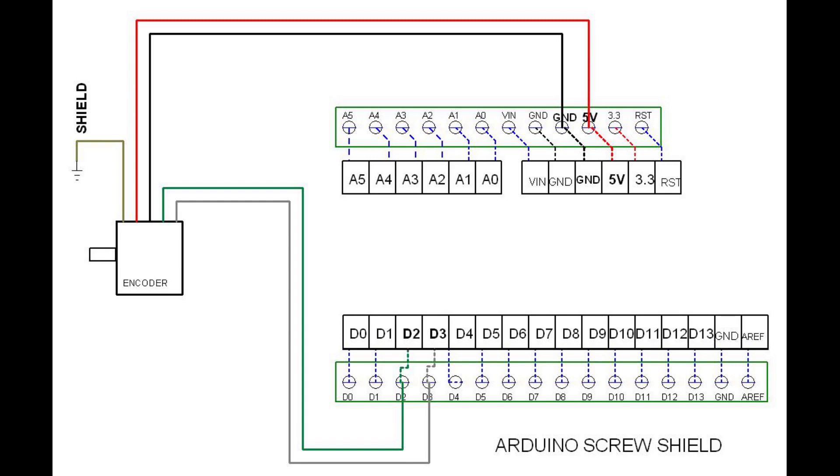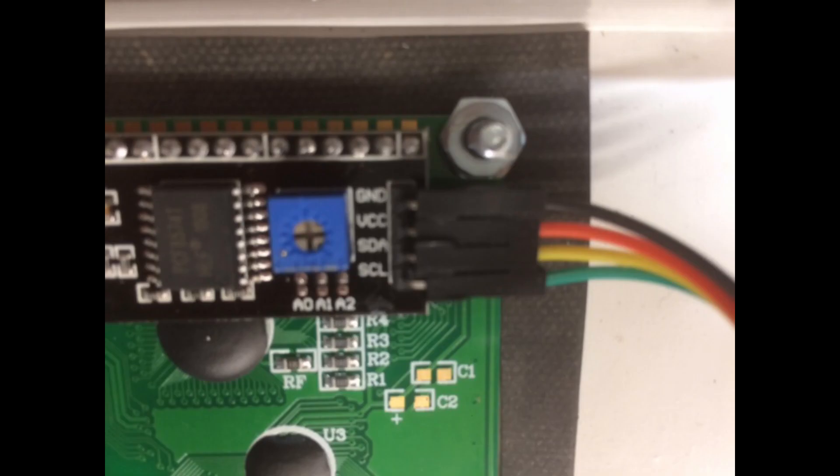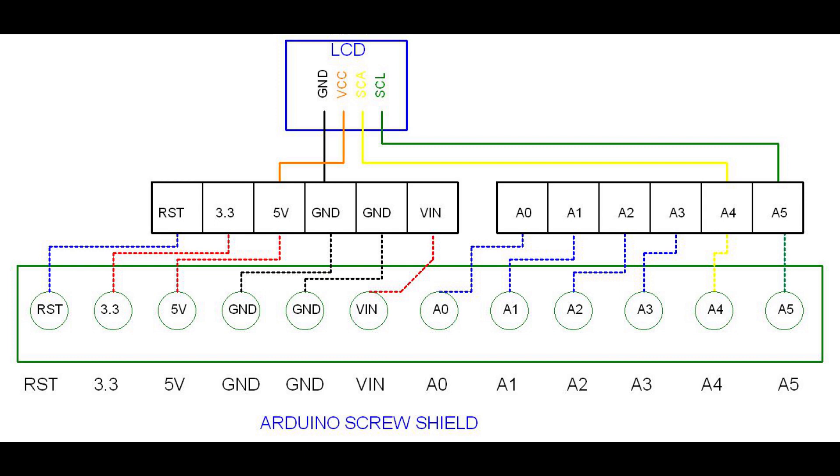The LCD display also connects to the Arduino with four wires: two voltage supply wires, a wire for a clock signal, and a wire for the data signal. I used four jumper cables that I bought from eBay. A black jumper wire connects the LCD pin ground to the socket connected to ground on the screw shield. An orange jumper wire connects the VCC to the socket connected to 5V. A yellow wire connects the SCA data pin to socket A4, and the green wire connects the SCL pin to socket A5.